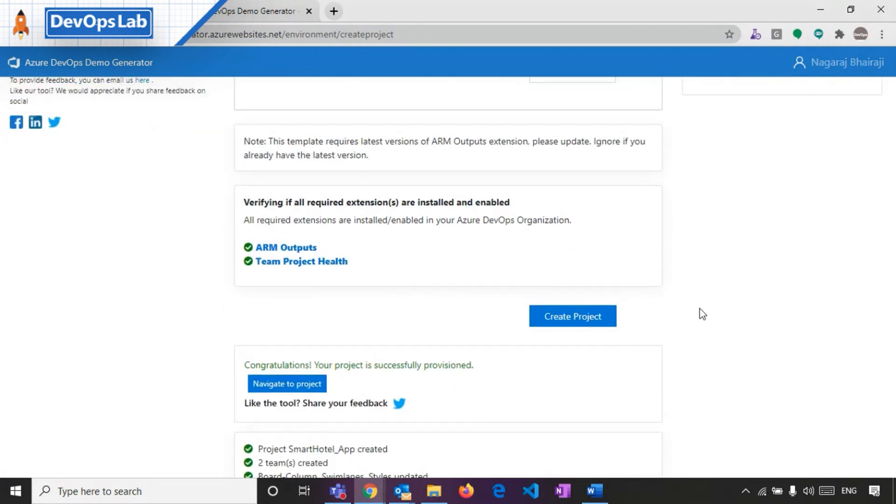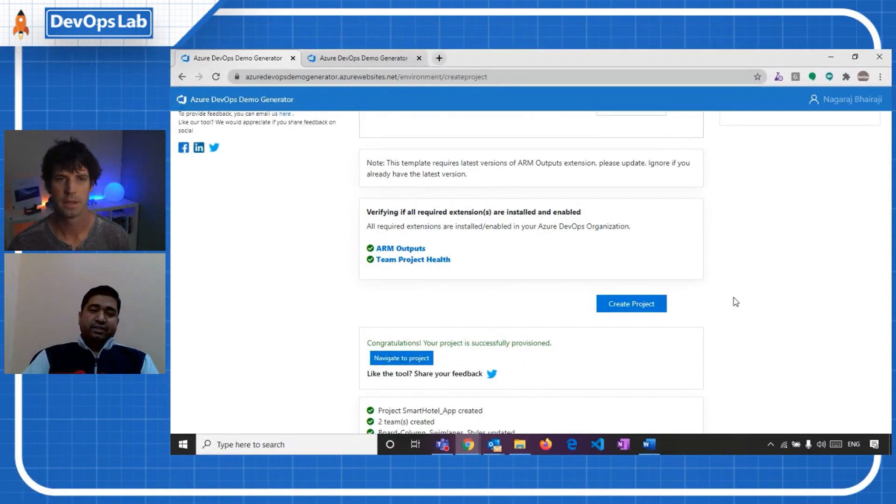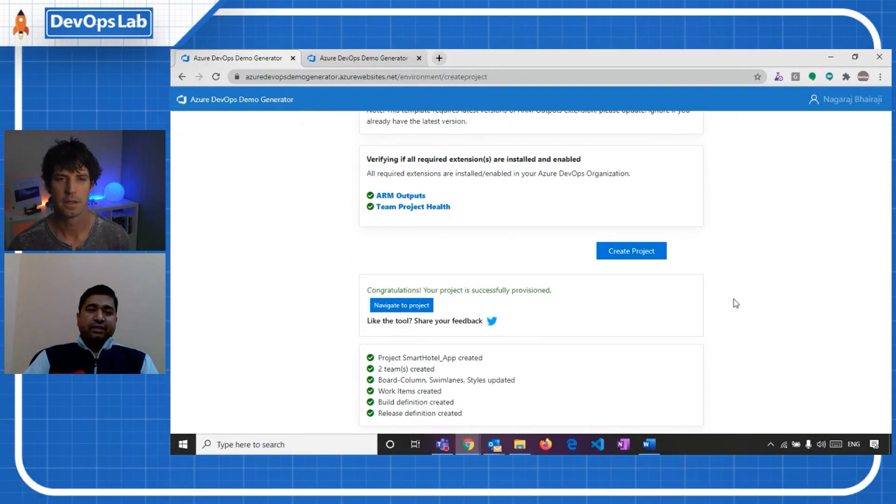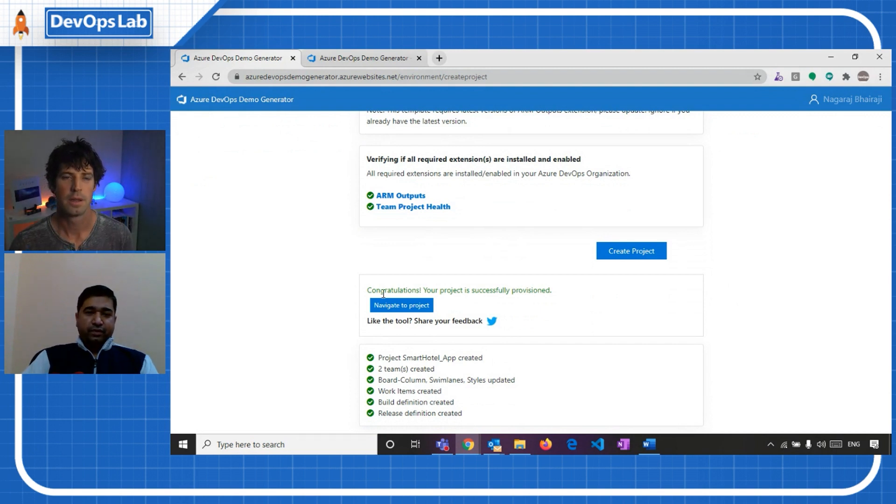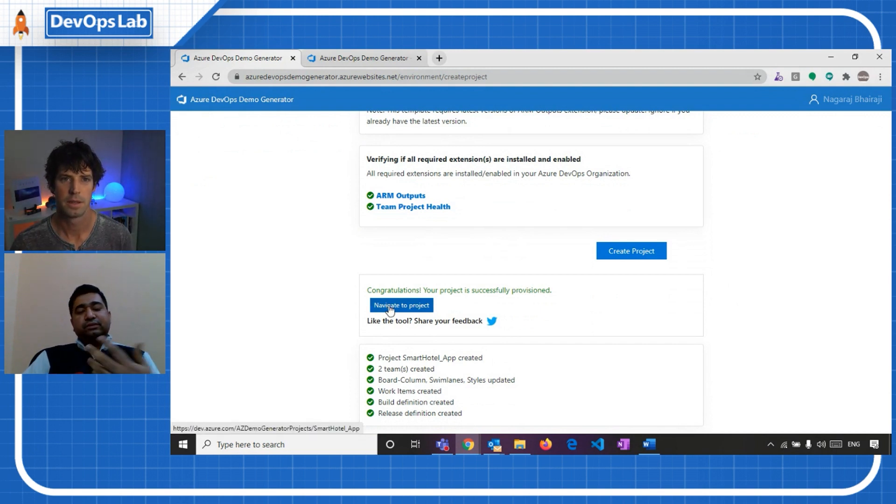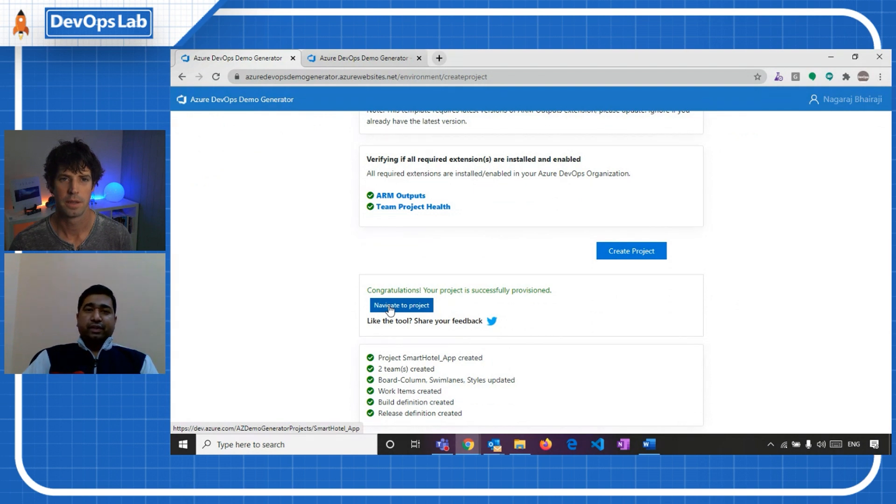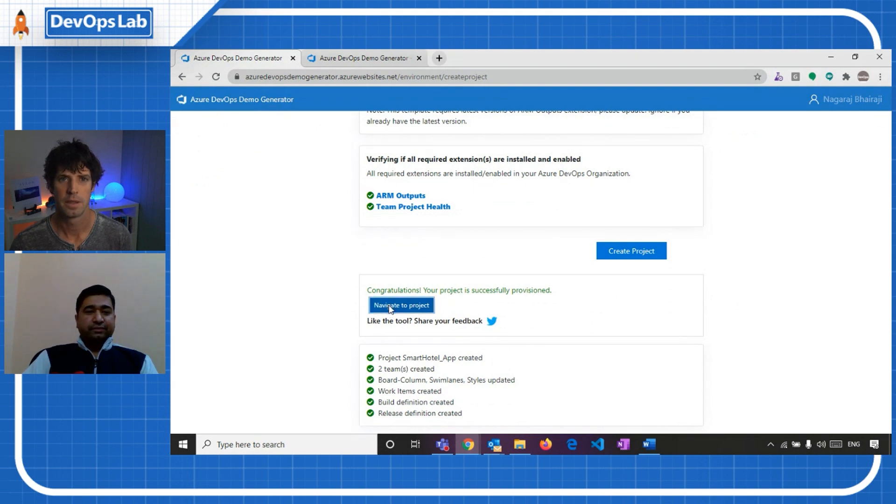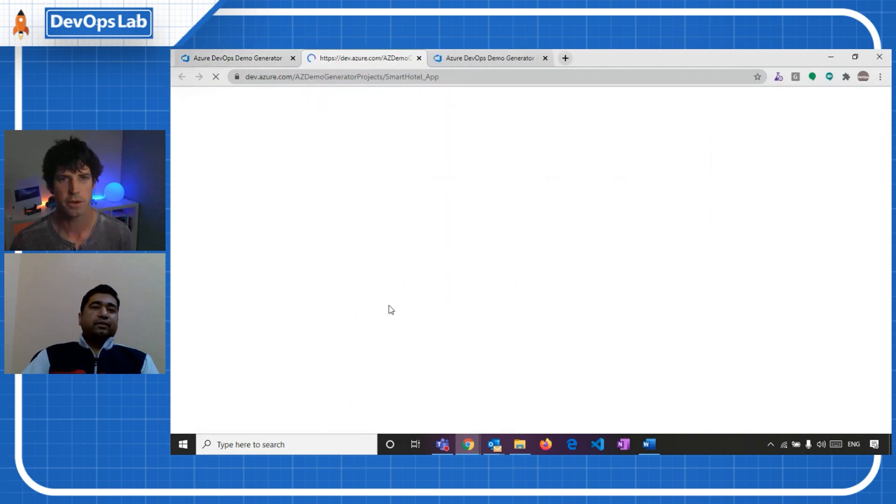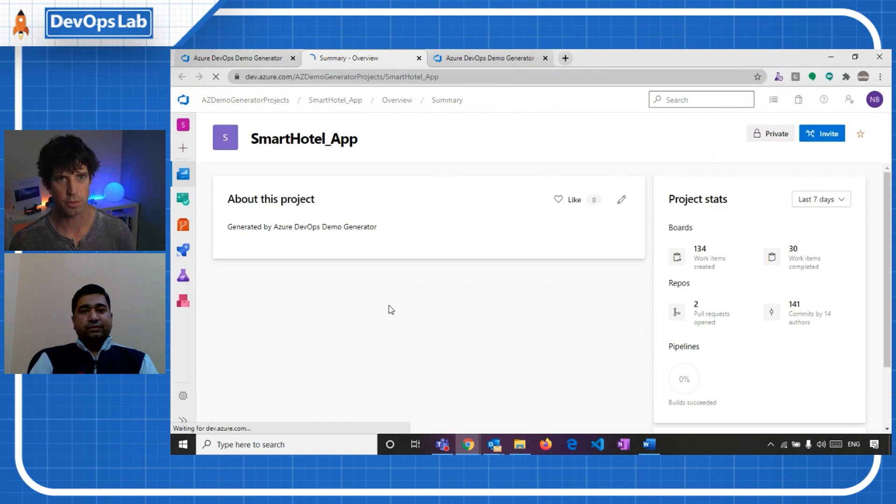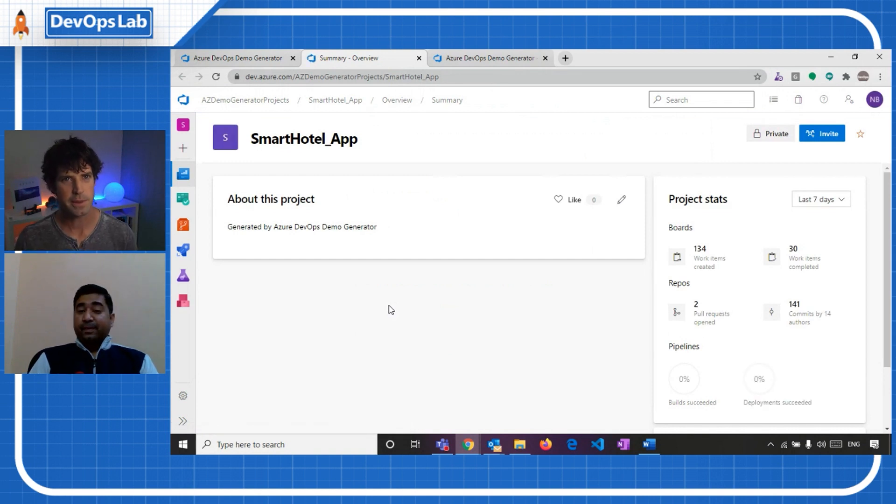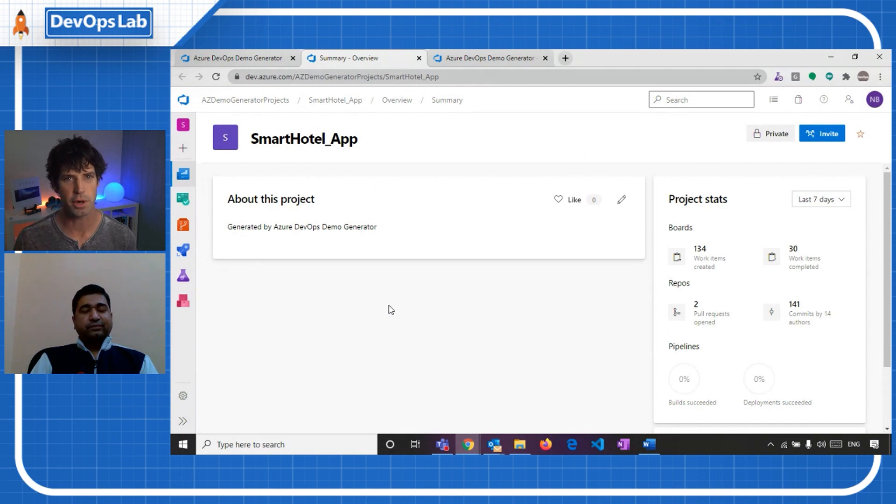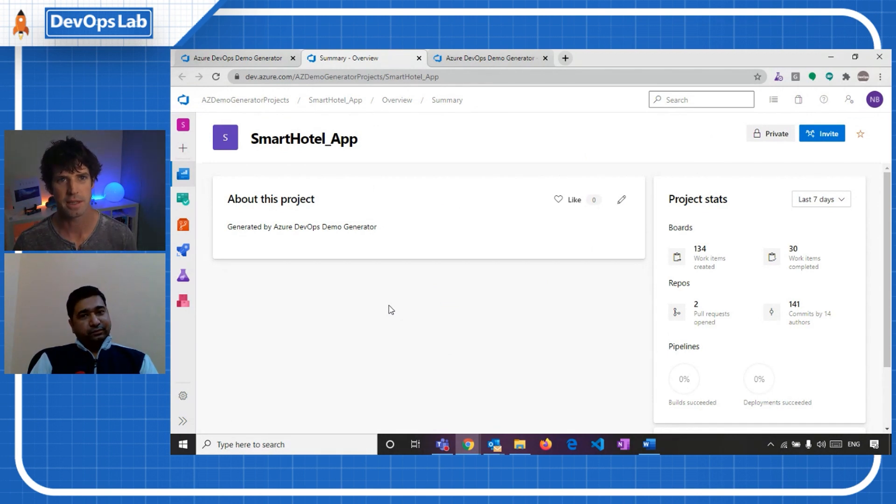Yeah, now you can see the project is completed and it's provisioned. Let me navigate to the project and see the data, what the demo generator has created. So yeah, it's created all those things that were in that template and you've got, yeah, there you go, brand new project. Can we just skip through really quickly what's in that project? I know we've already spoken about it, but it's good to see.